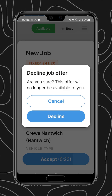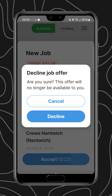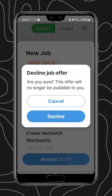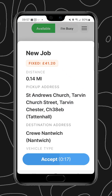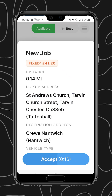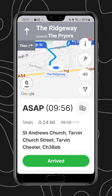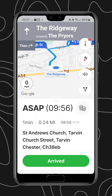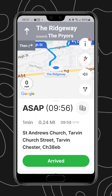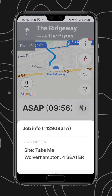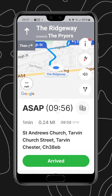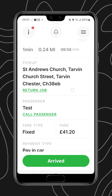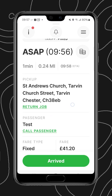R4 is the standard and now we will go through a job flow. As we can see we have a job offer — we can swipe down to decline the job offer, and at the bottom we have an accept button.